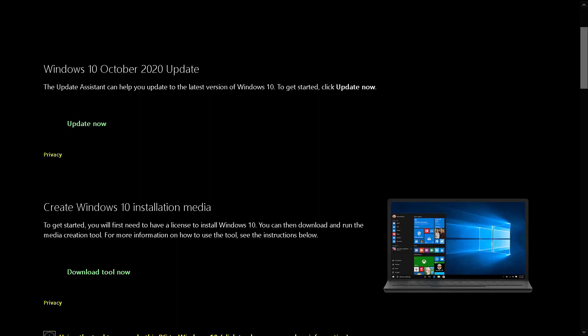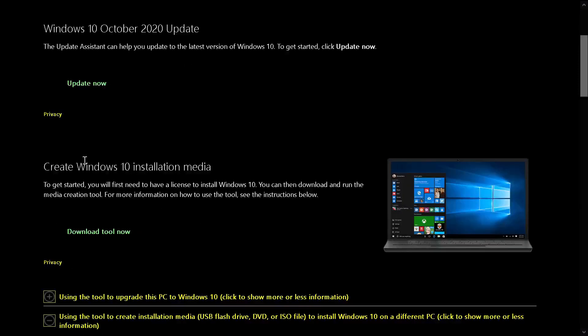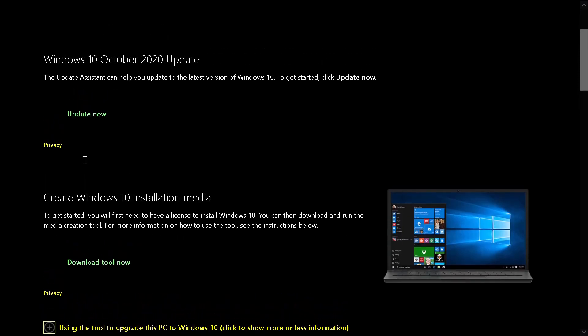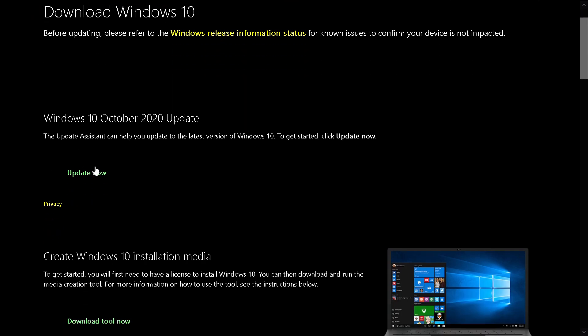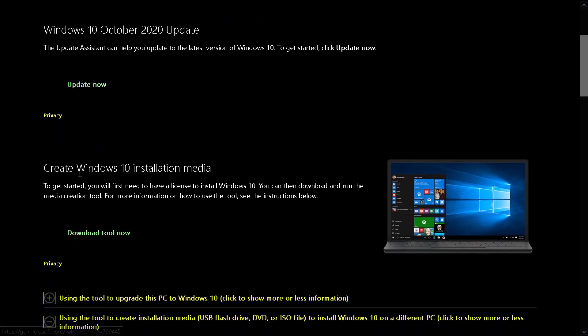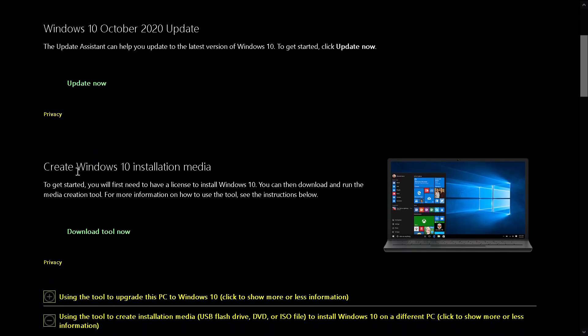Hello, welcome to my channel. Today we're going to see how to create a USB flash drive with Windows 10 ready to install. Super easy. To get started, click the link I provided in the description and go down to where it says Create Windows 10 installation media.